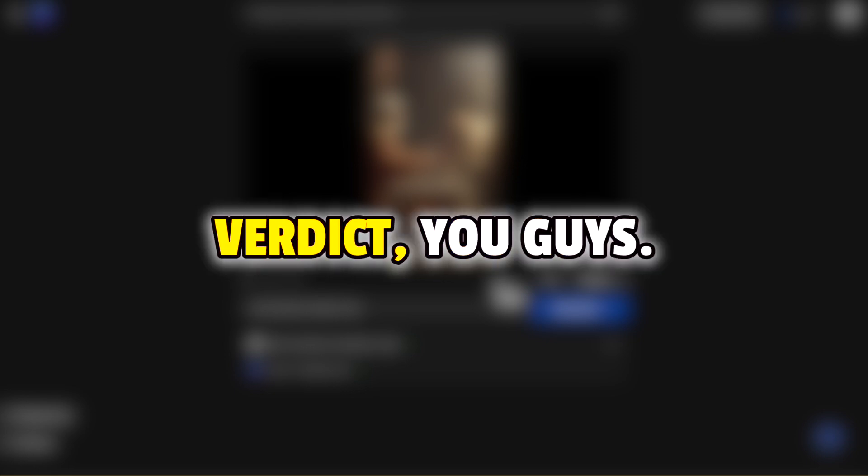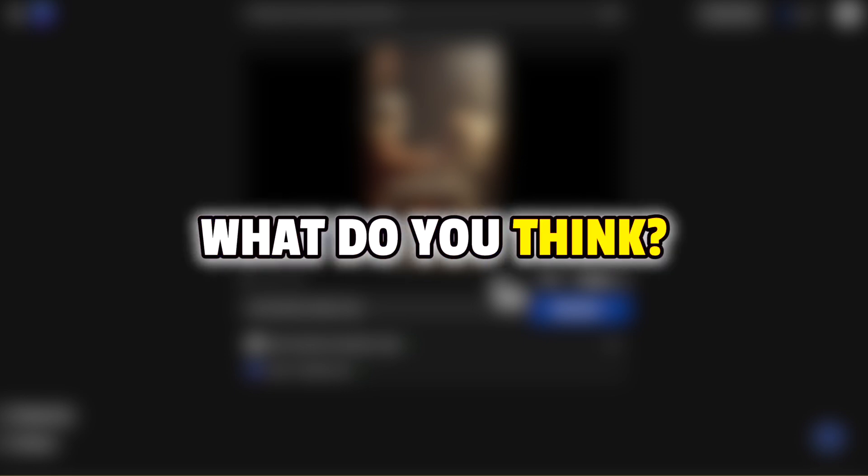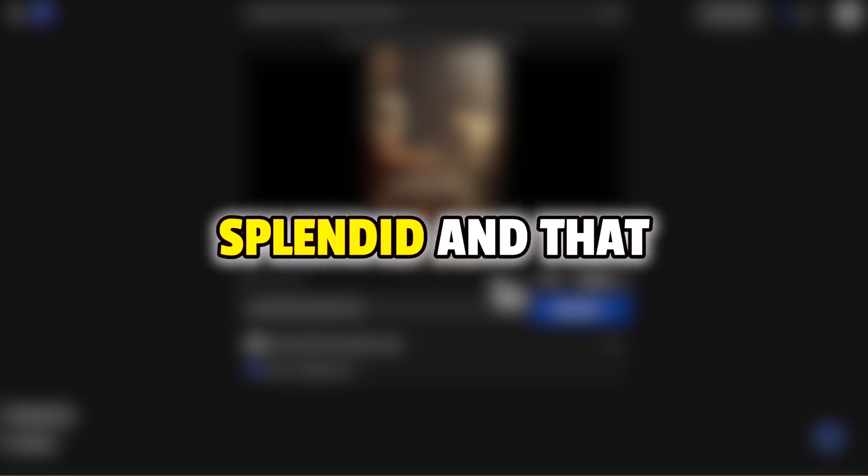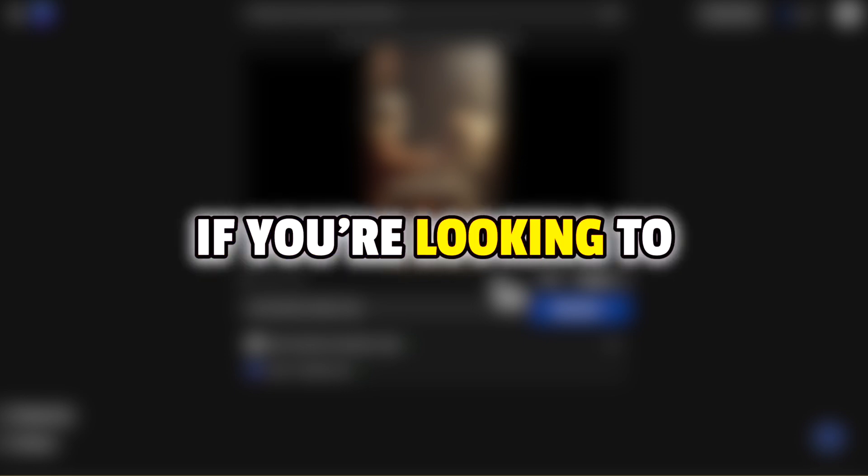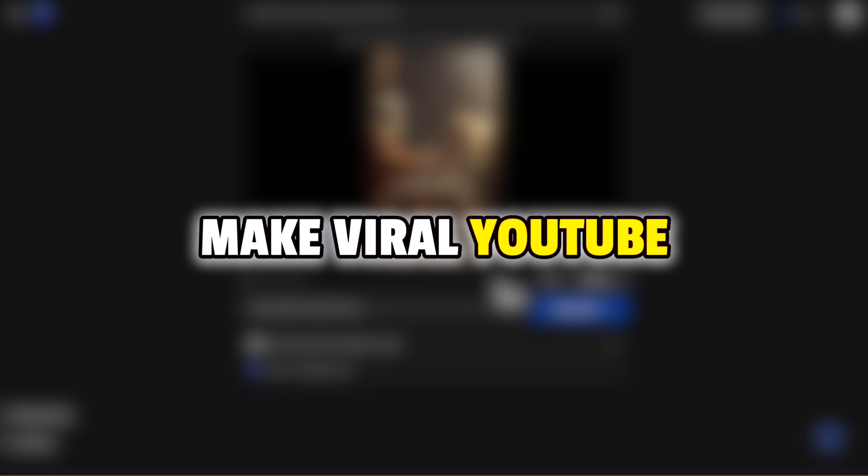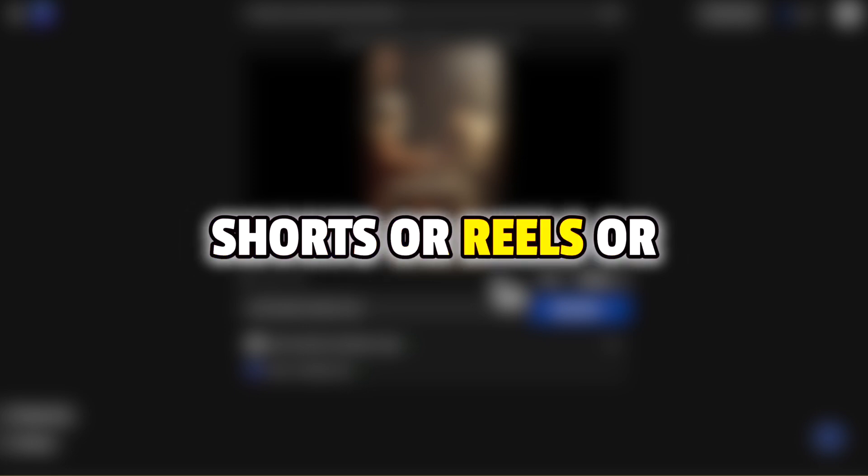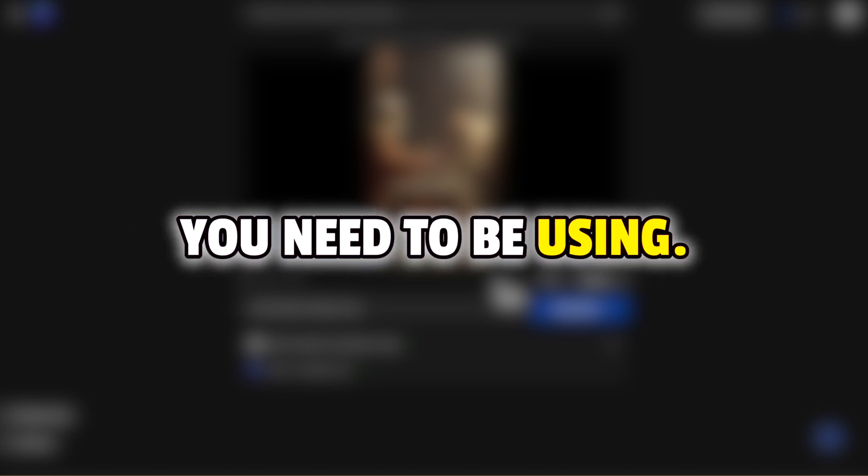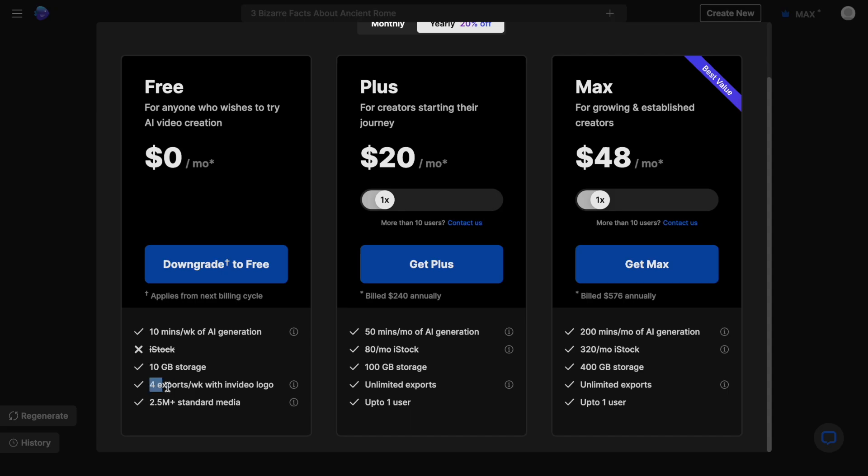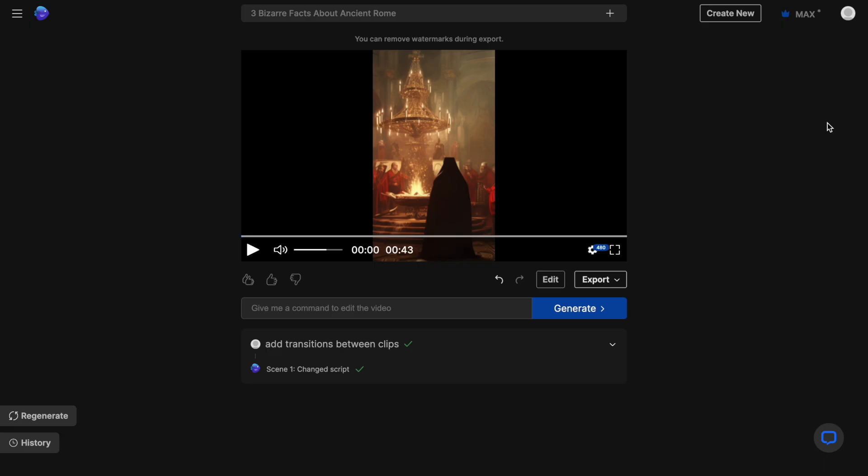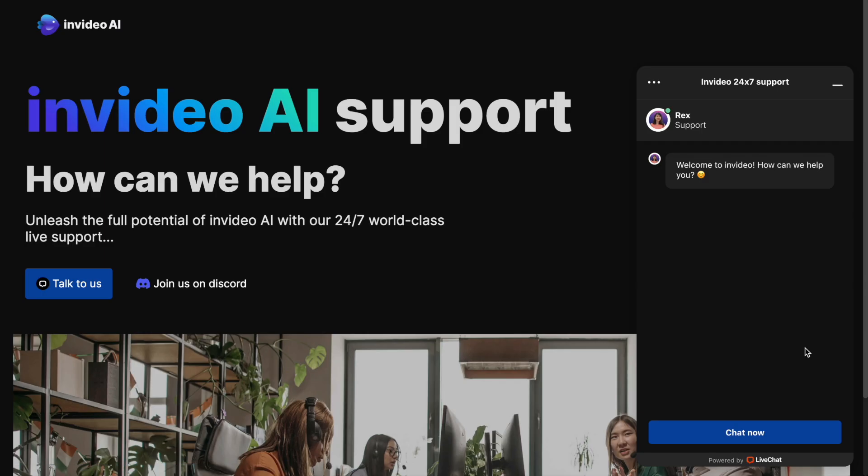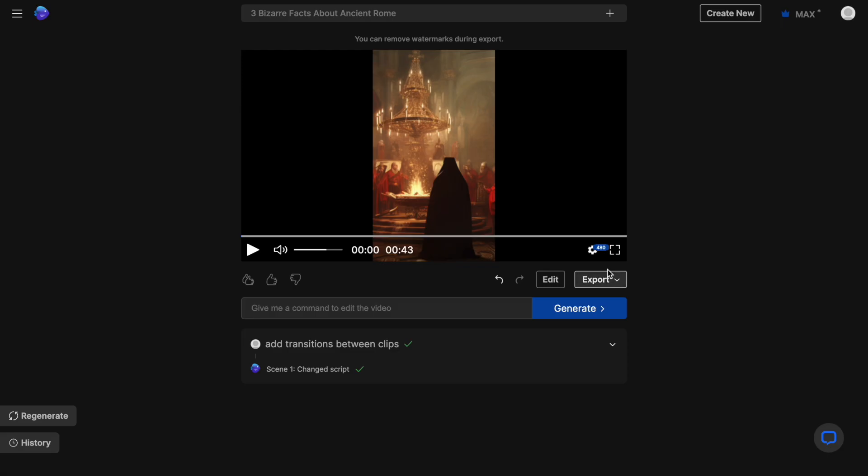Now for the verdict, you guys. What do you think? I think that was splendid and that if you're looking to make viral YouTube Shorts or Reels or TikToks, this is the tool you need to be using. You can make up to four videos a week for free and you can always upgrade to InVideo's paid plan if you want to make more. Plus, you can always access our 24-7 support team if you run into any issues using this little chat box right here. The response time is less than 30 seconds.